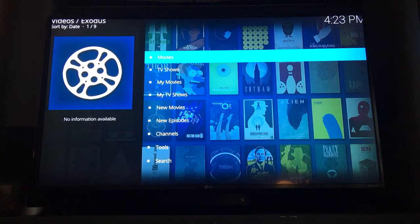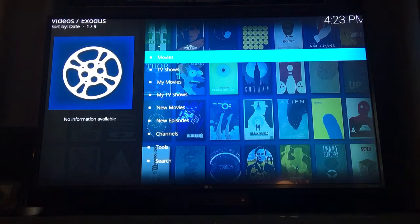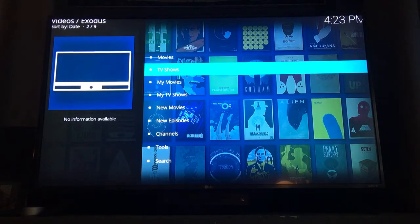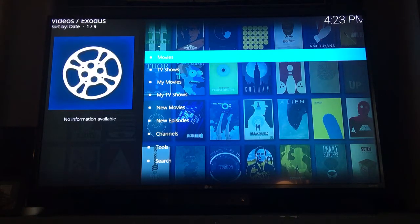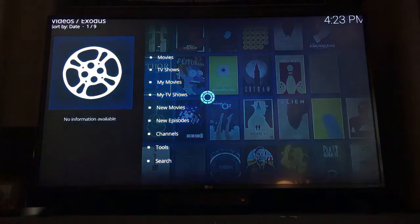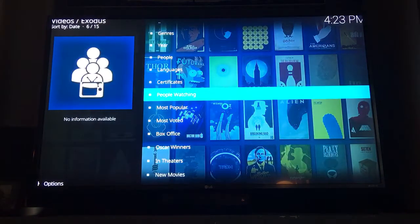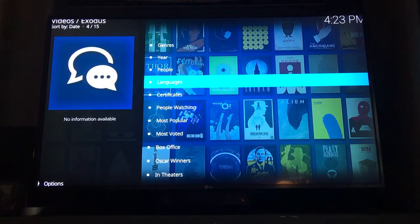The next menu that pops up gives you the option to choose a movie or a TV show. There are some other shortcuts you can utilize below as well. For this purpose, we'll go into movies. There are some different filters here — genres, year, people, etc.